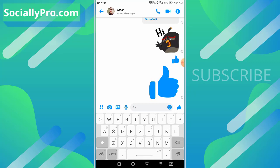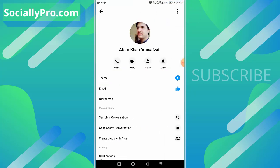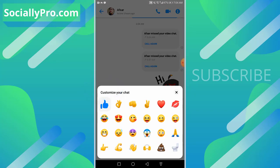So how to change this and change it to something else? For that, just tap the info icon at the top right, tap the emoji option, and as you can see there are more options available for you.